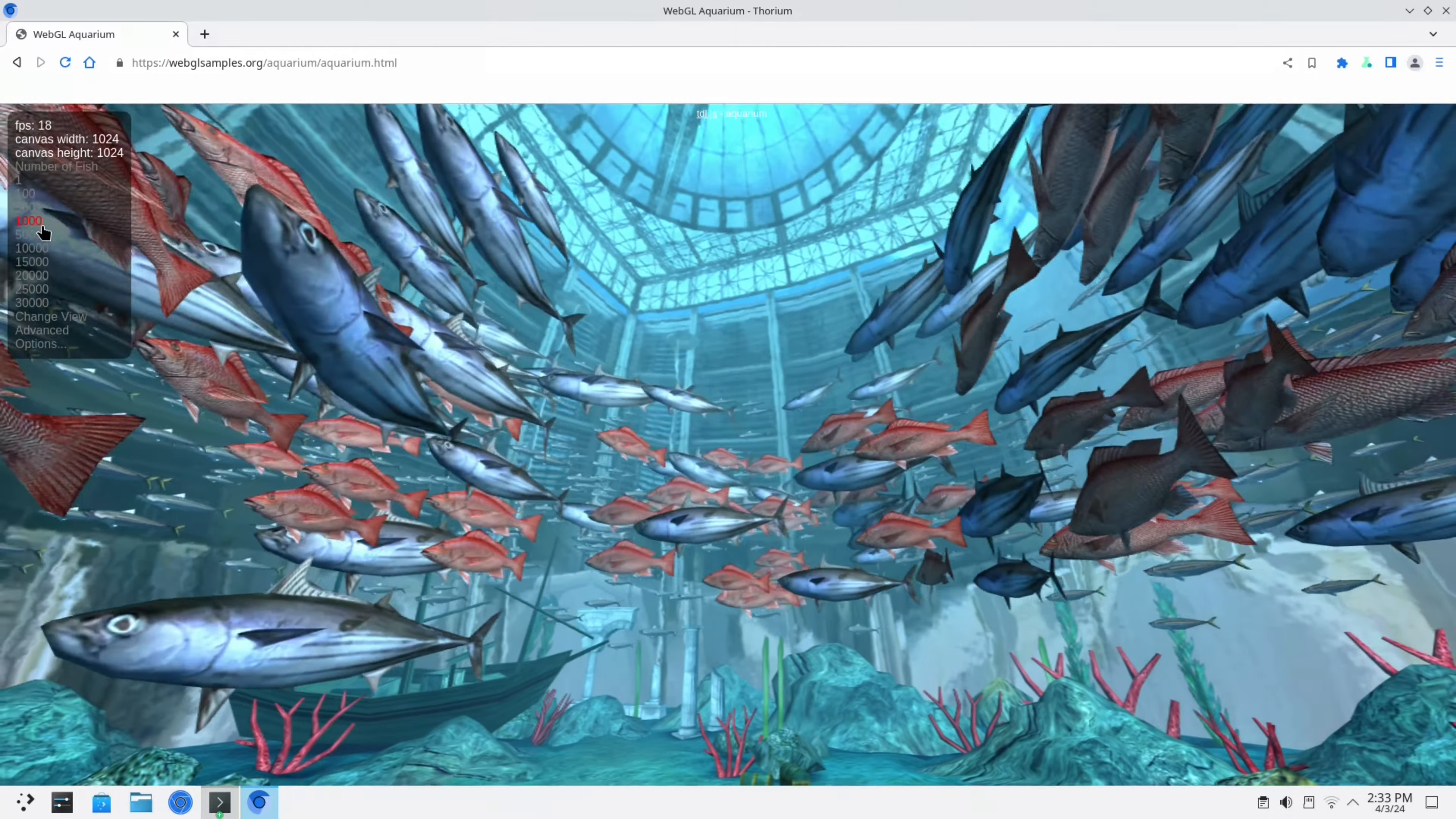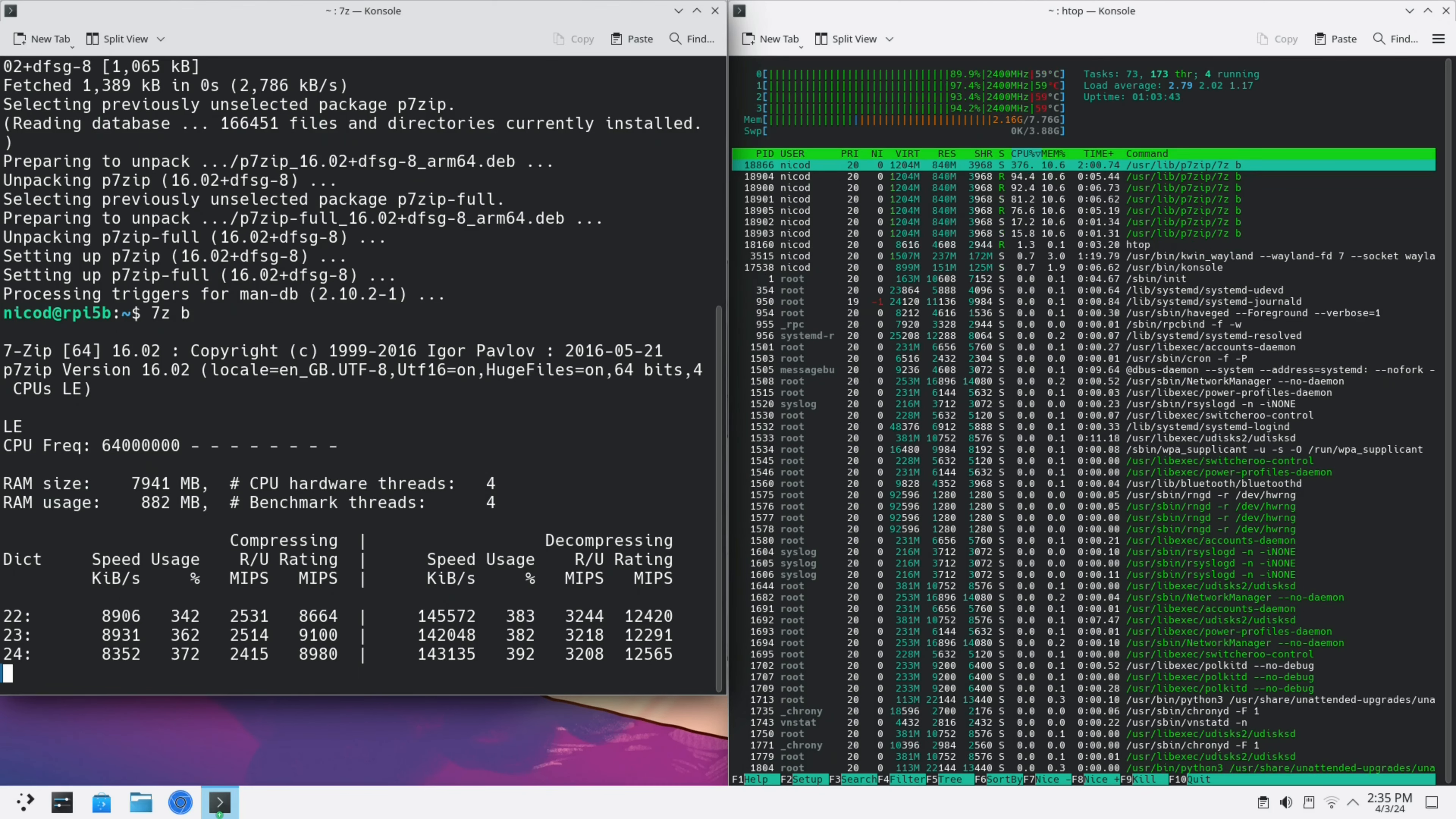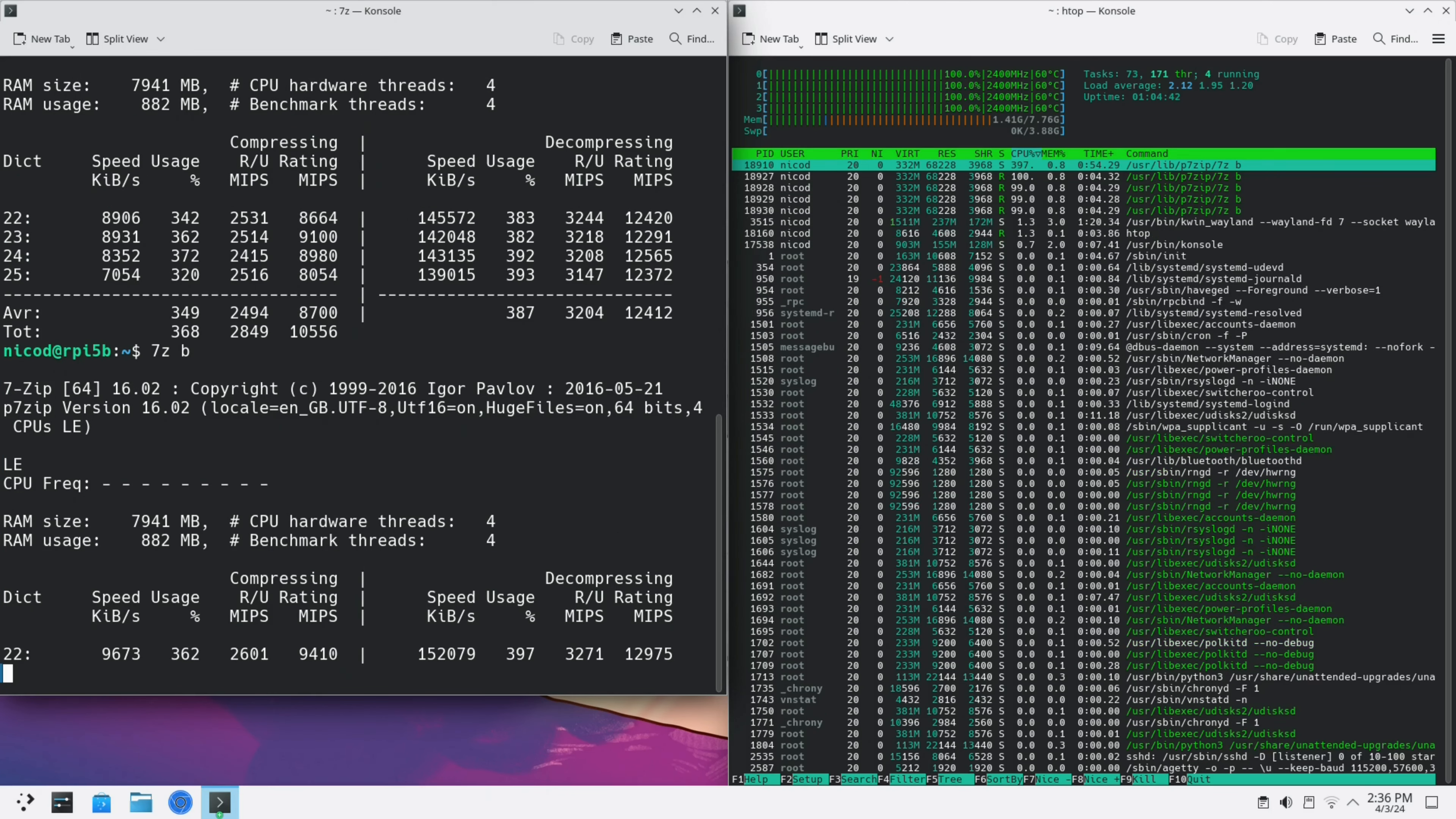Now let's do a 7-zip benchmark to see how it performs. Of course we can overclock this like with any other raspberry pi operating system. Right now it performs about 12,400 in decompression, or even 12,734 in decompression.